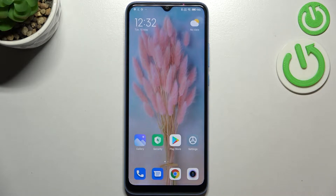Hi everyone. In front of me I've got the Xiaomi Redmi 10C, and let me share with you how to change the system language on this device.